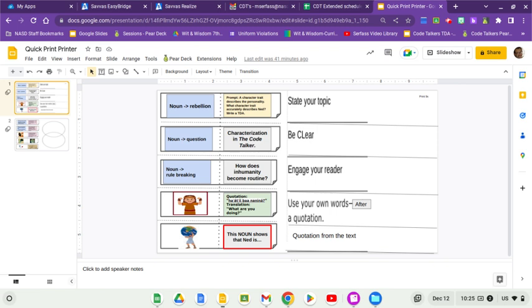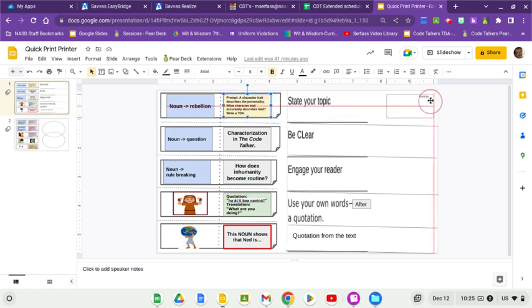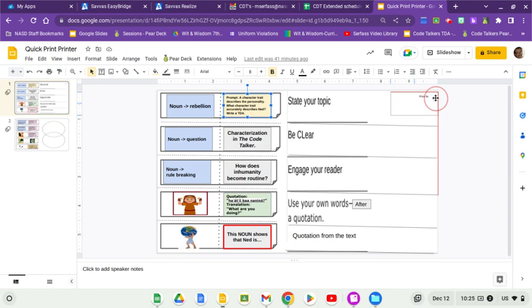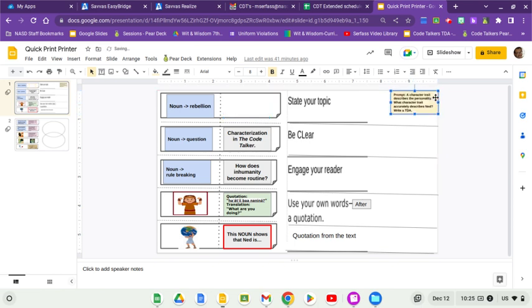All right, first, I'd like you to find this tan prompt, and I'd like you to bring it right on over to the upper right-hand corner by State Your Topic. All right, it reads: a character trait describes the personality. What character trait accurately describes Ned? Write a TDA. Take a moment and make your paper look like that.